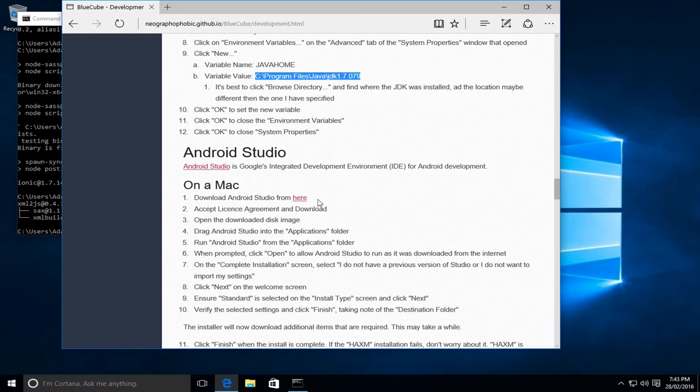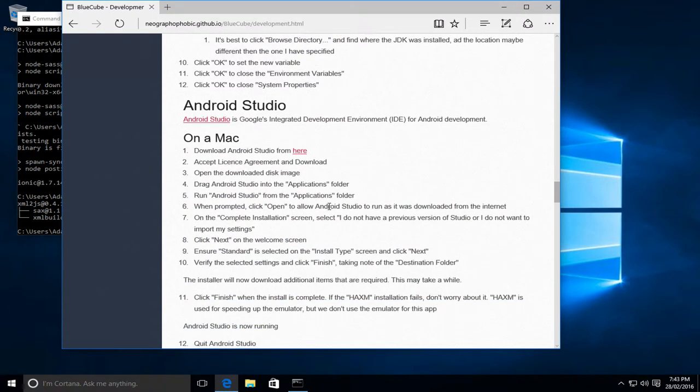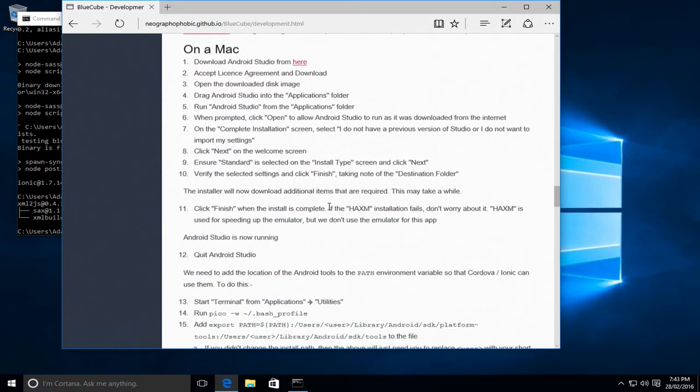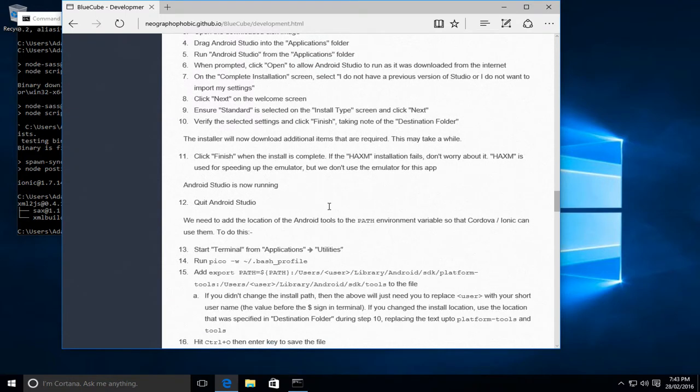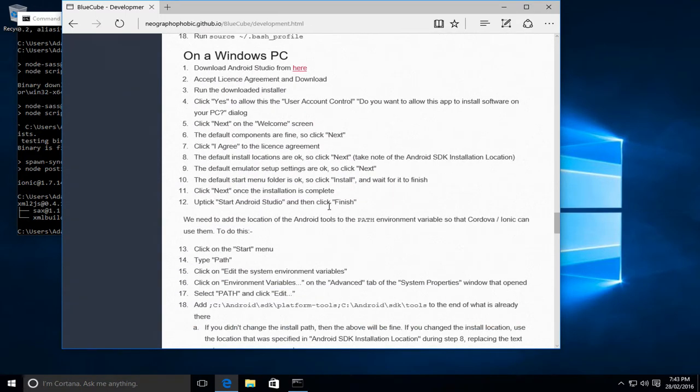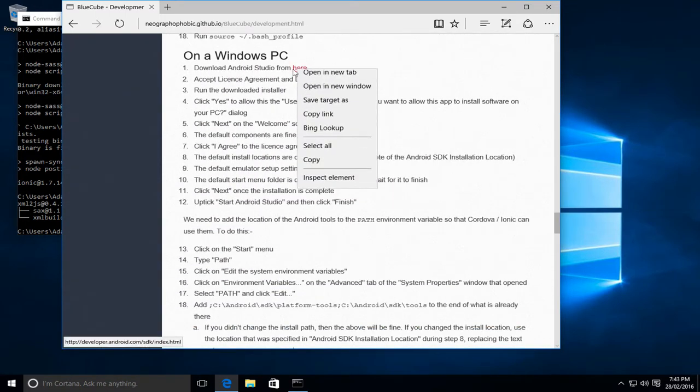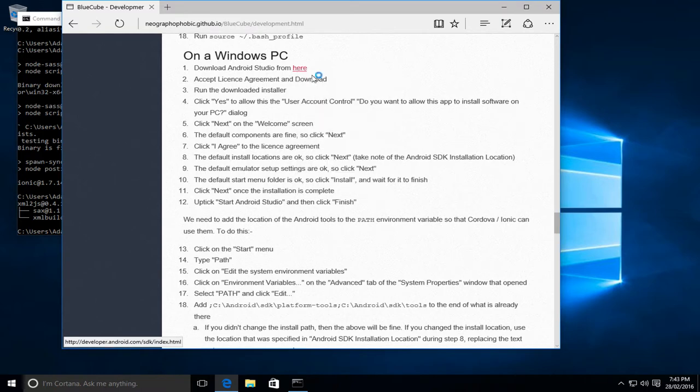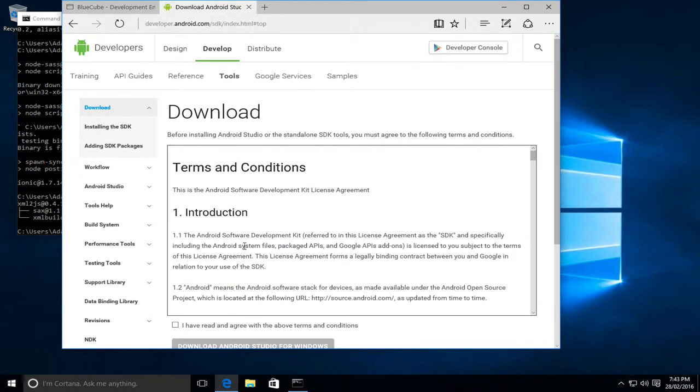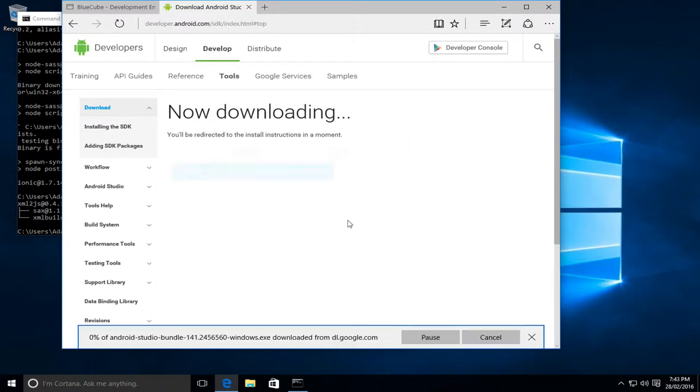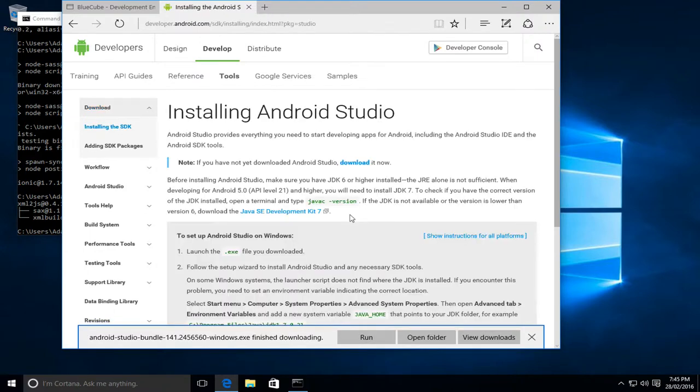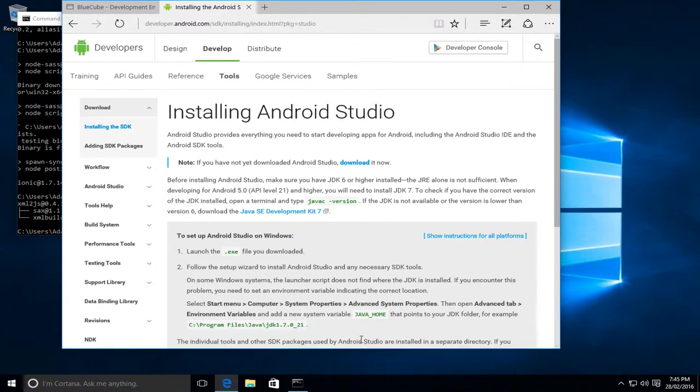So now we need to install the Android Studio, which is the development IDE for Android devices from Google. So we'll go to its website. We'll click the download link, accept the terms and conditions, and click download. Android Studio is now finished downloading, so we can now click on run to start the installer.